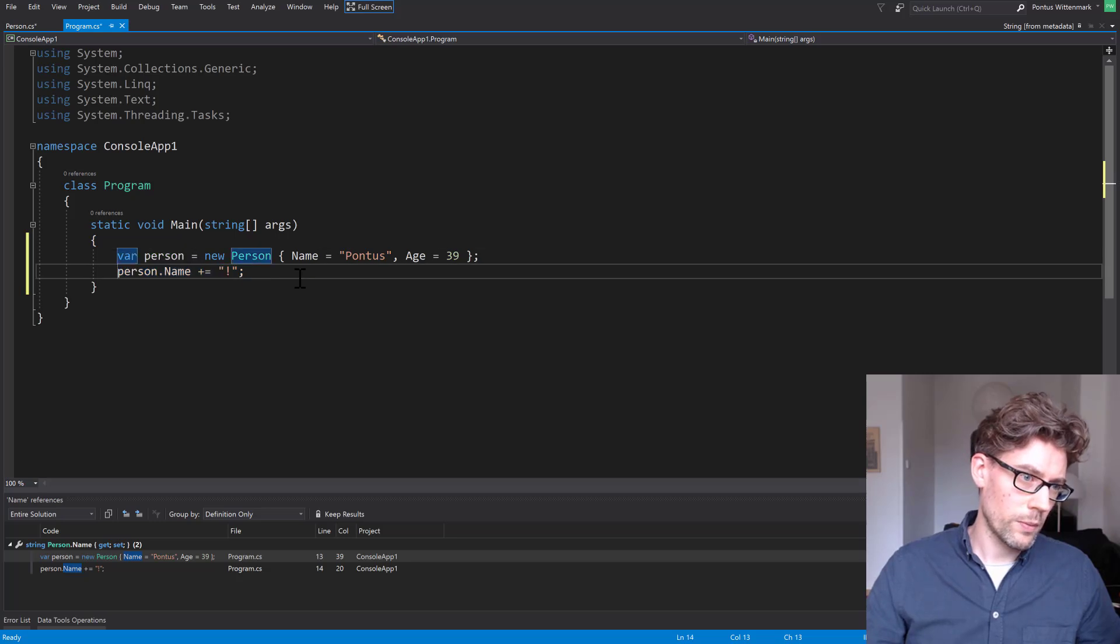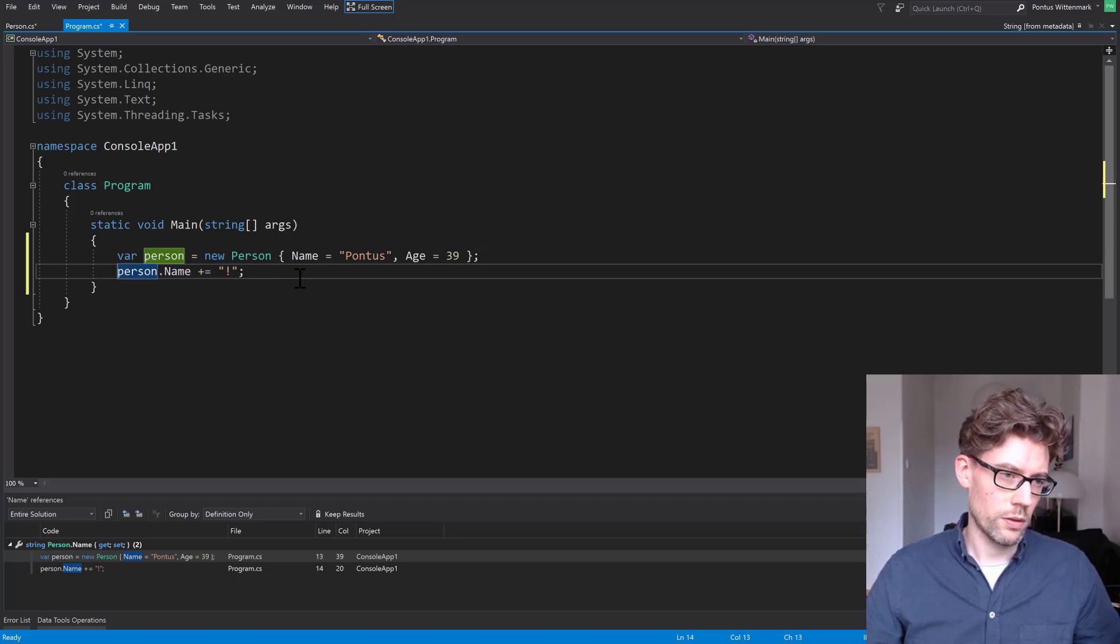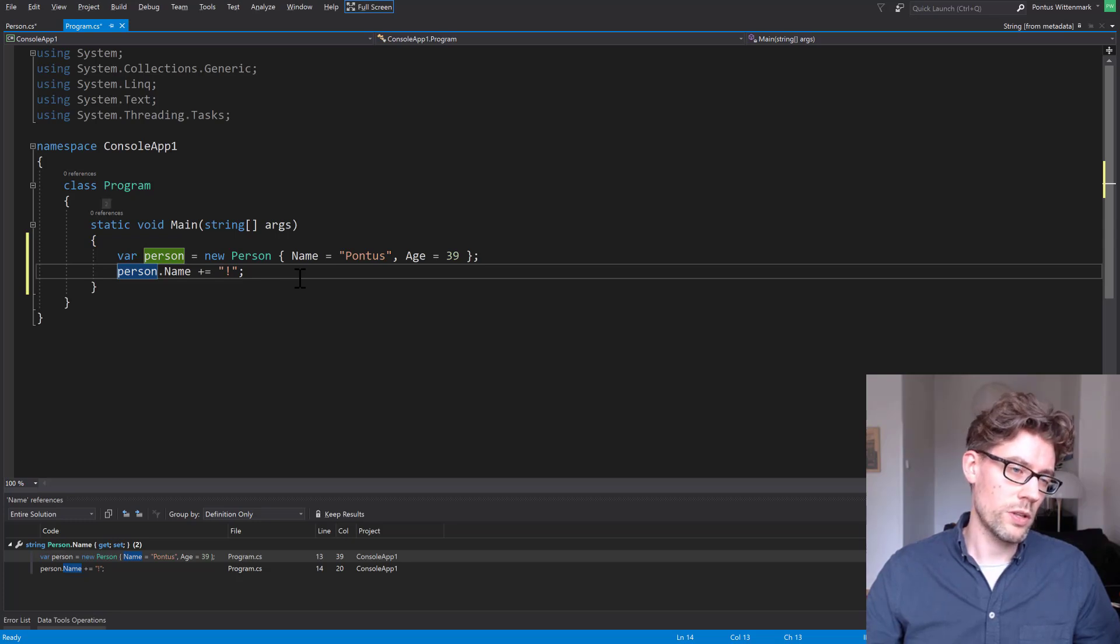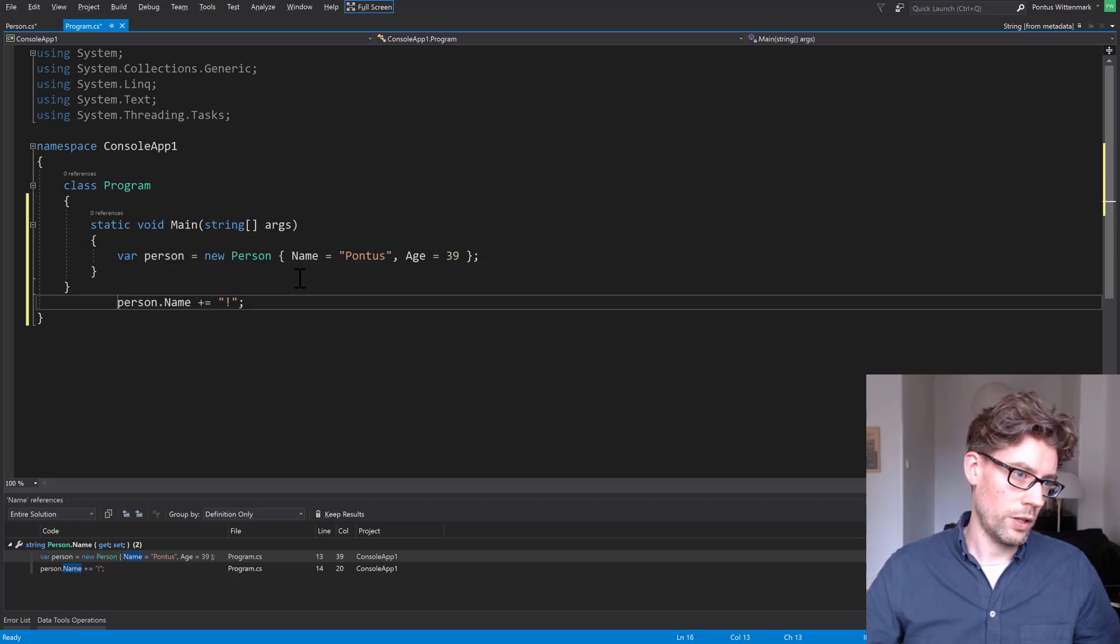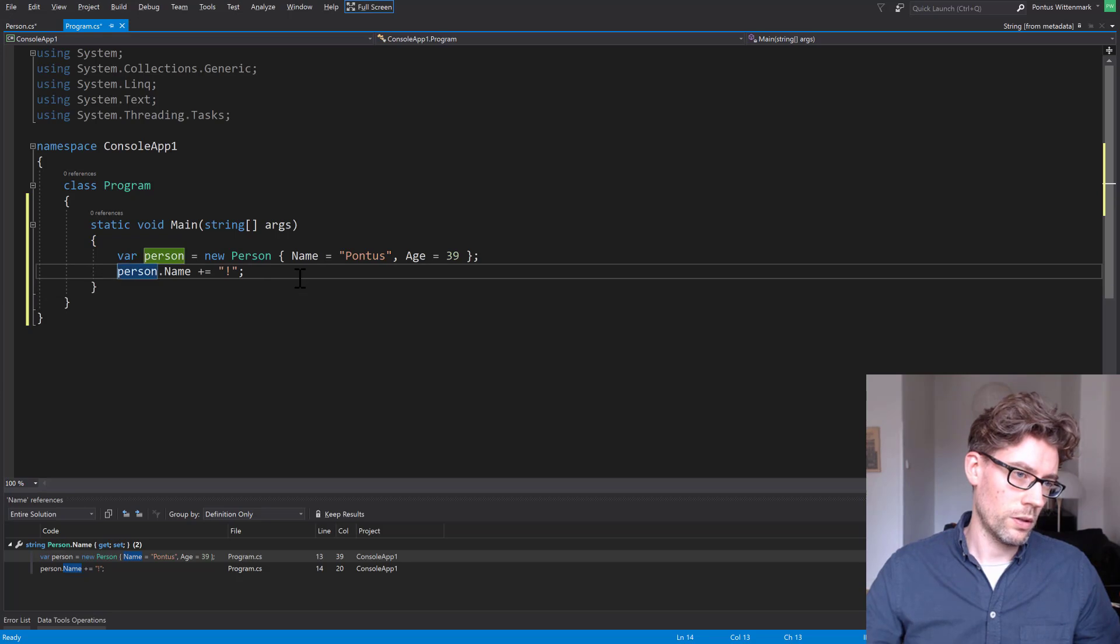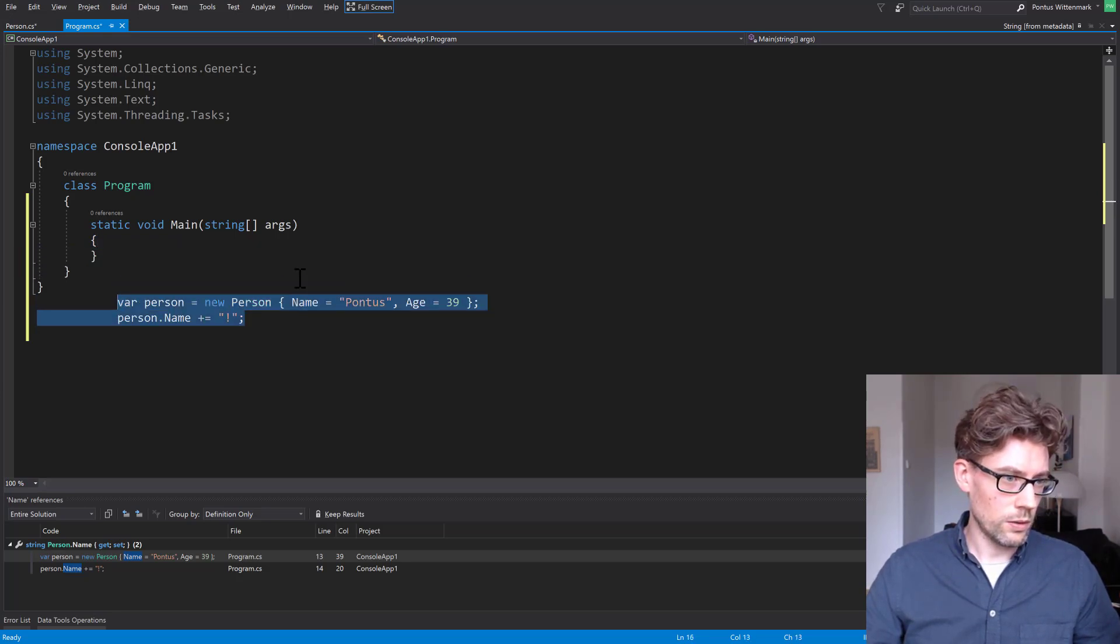Something else that's kind of handy. If I put the cursor on a line and I press Alt, keep Alt pressed down and use the arrow keys, I can move the line anywhere I want. Of course, it works with several lines as well.